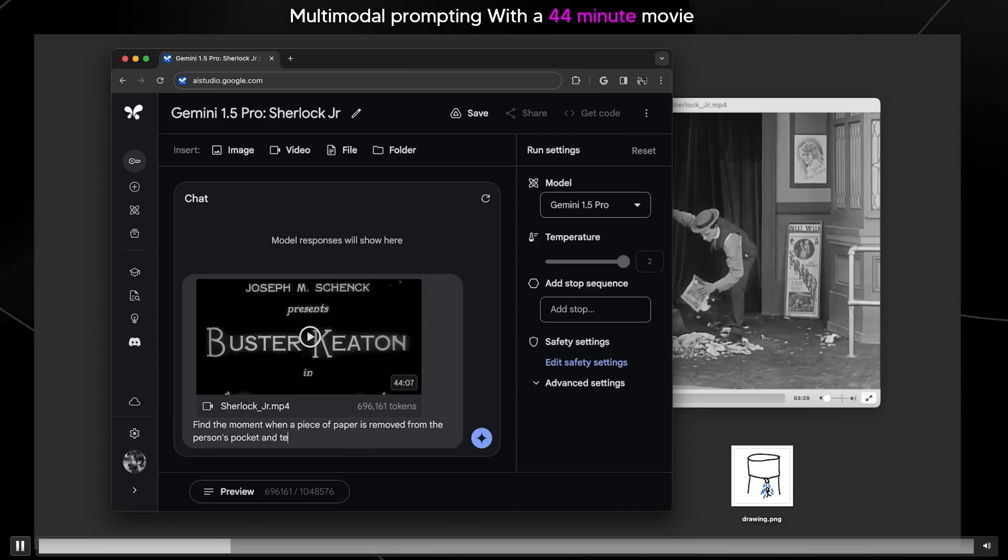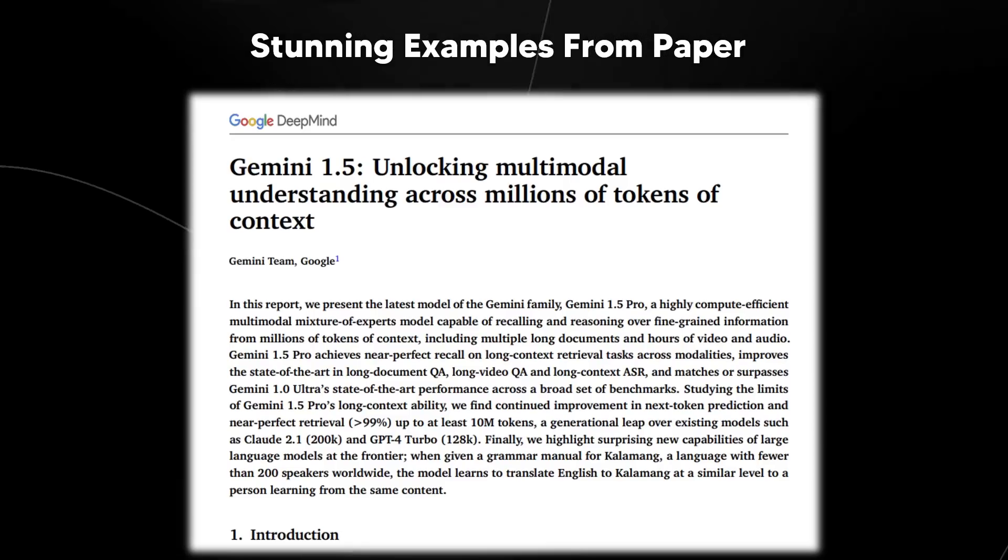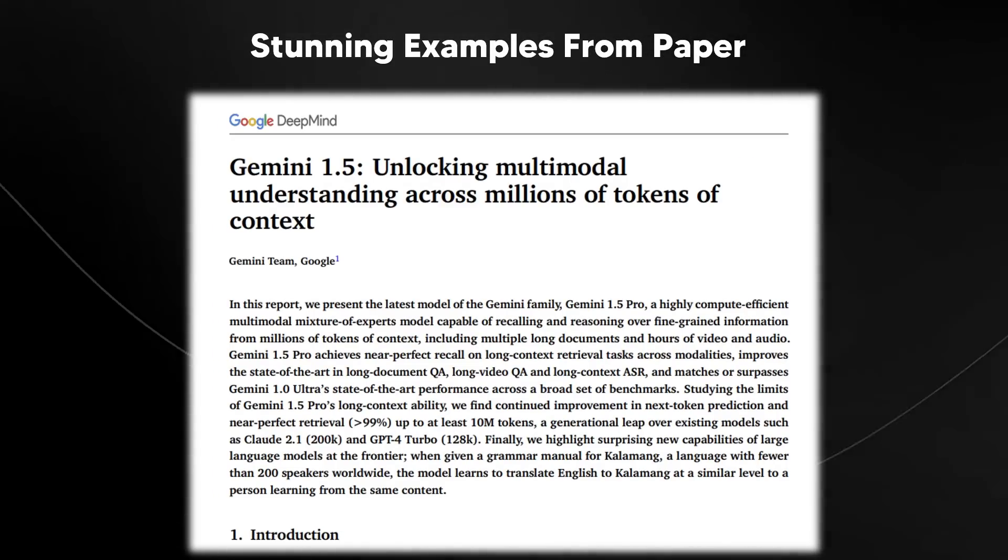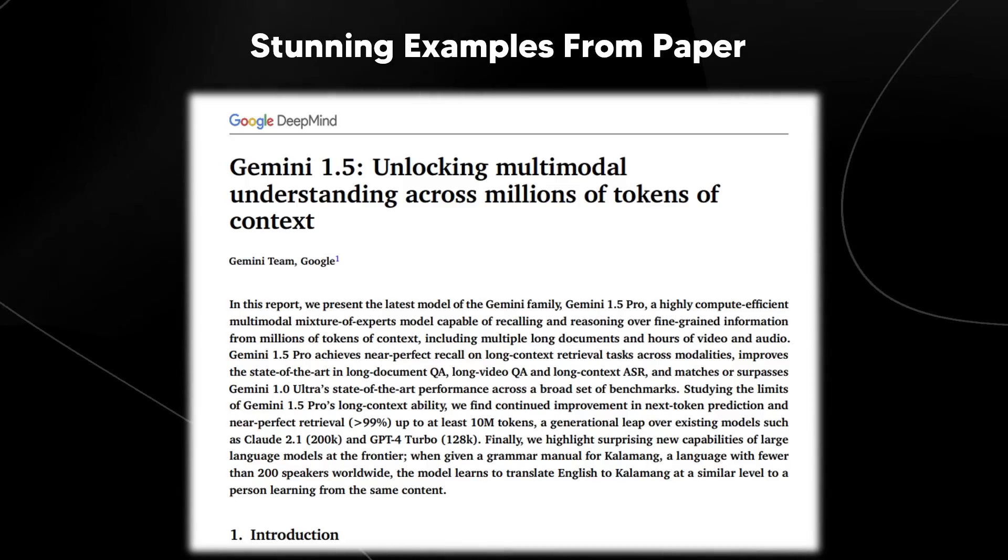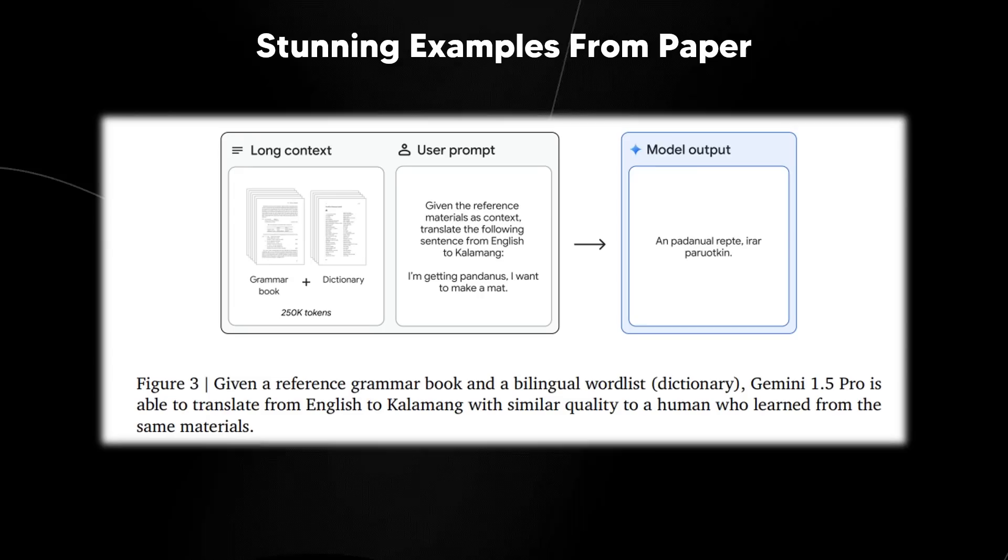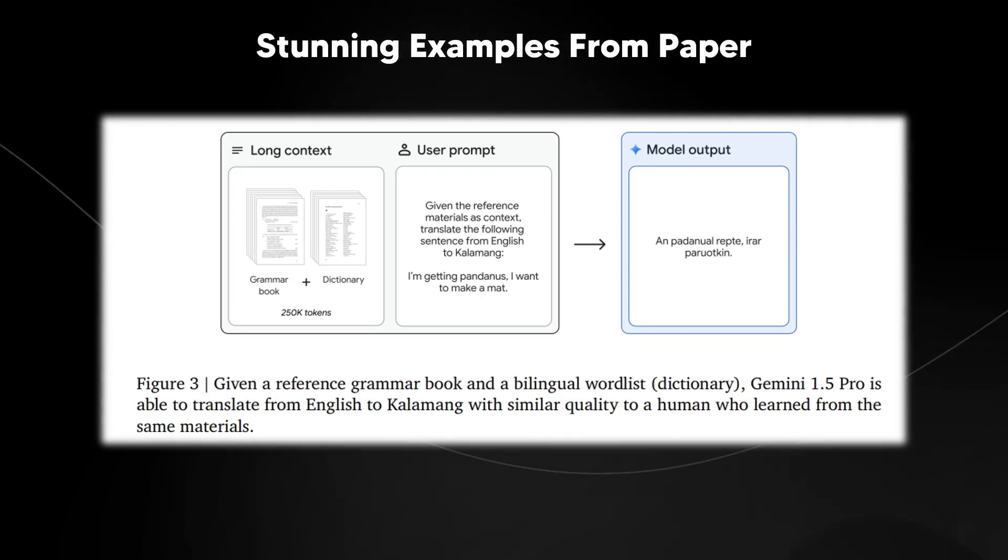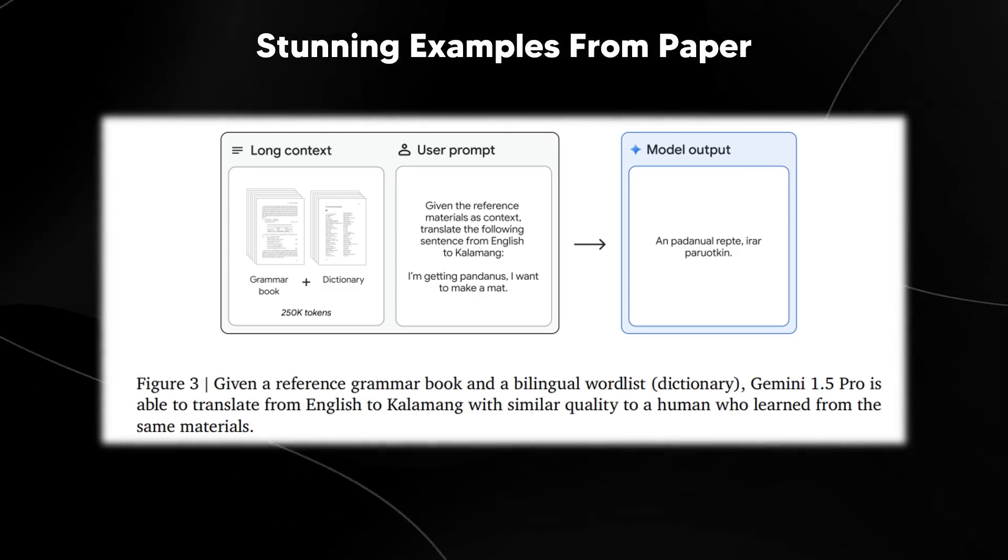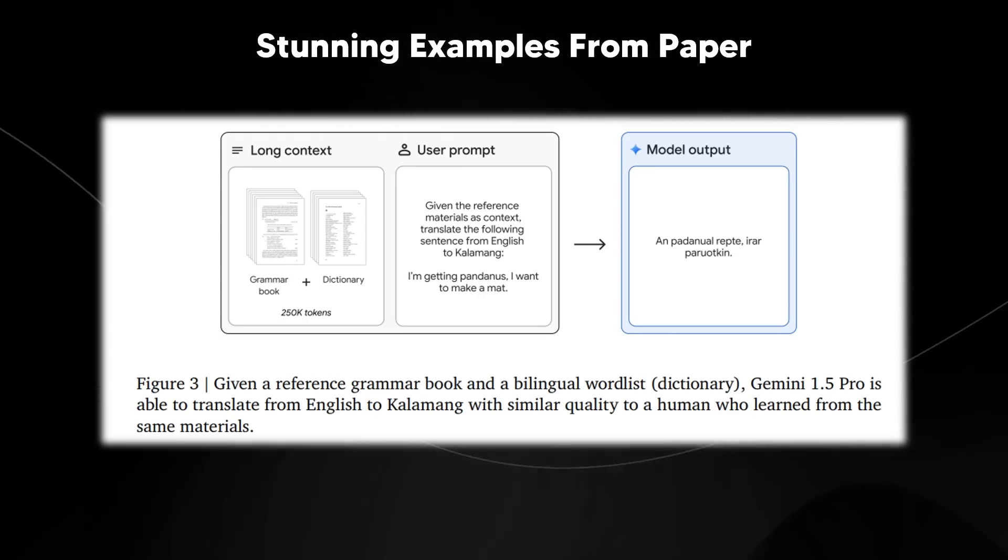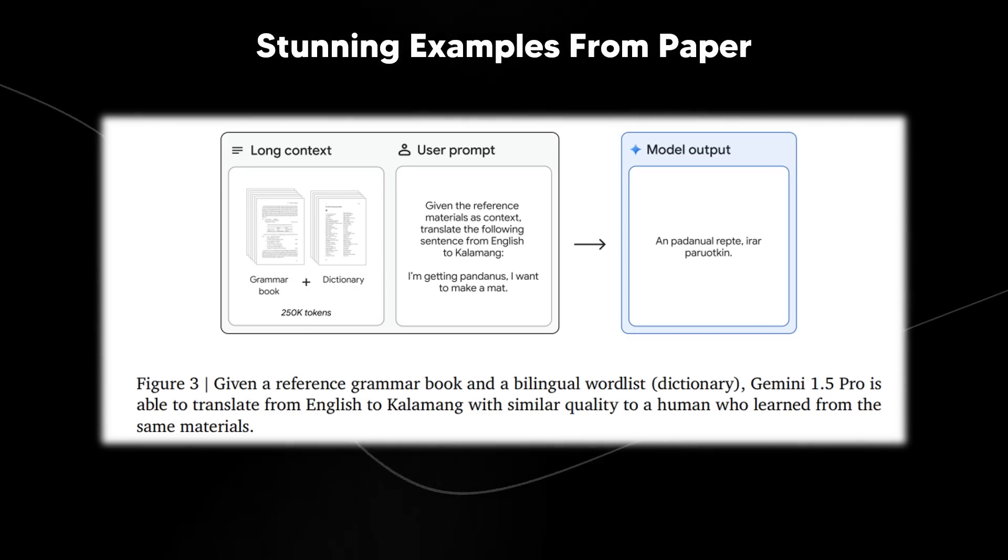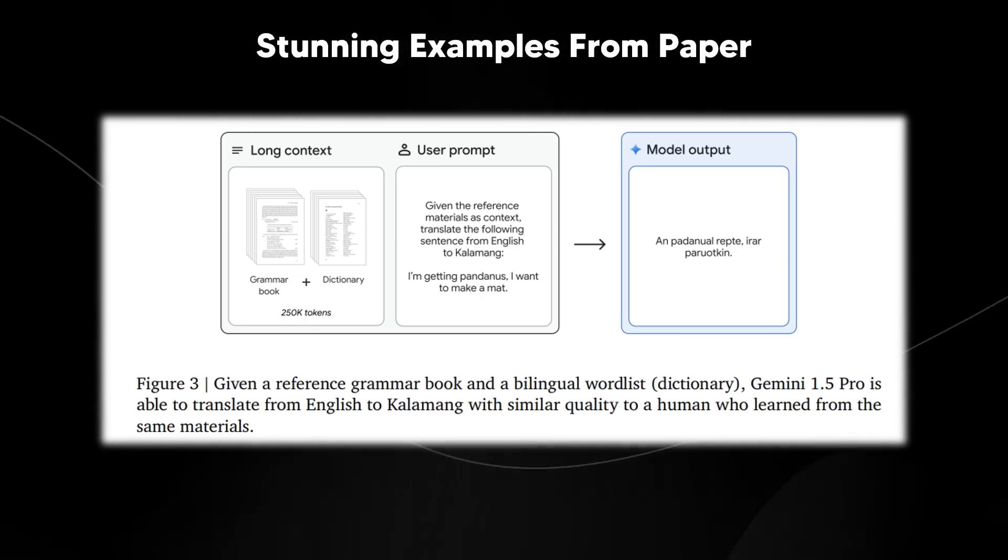And whilst these demos are impressive, what's even more impressive is the paper that they attach to this, which I read, that shows a whole host of other incredible capabilities. So let's take a look at some of the stunning examples from the paper, which is going to show you exactly how accurate this AI system really is and why Google are really leading the entire AI industry with Gemini 1.5 Pro. There was this example: given a reference grammar book and bilingual word list, a dictionary, Gemini 1.5 is able to translate from English to Calamang with similar quality to a human who learned from the same materials. This is incredibly substantial because it means that it's able to get the entirety of this context length and a dictionary, and reason and do translation based on new data, just like a human would.